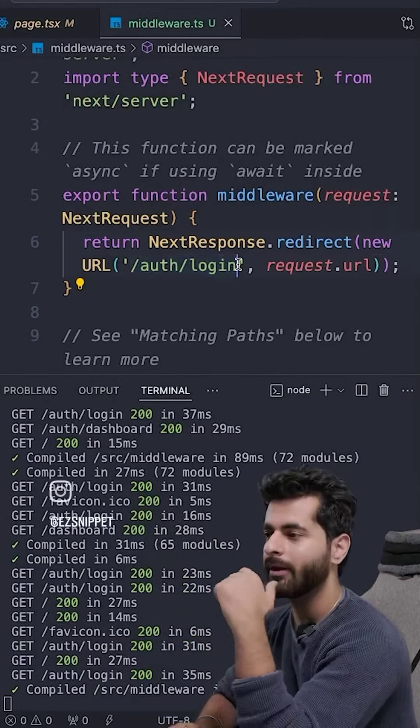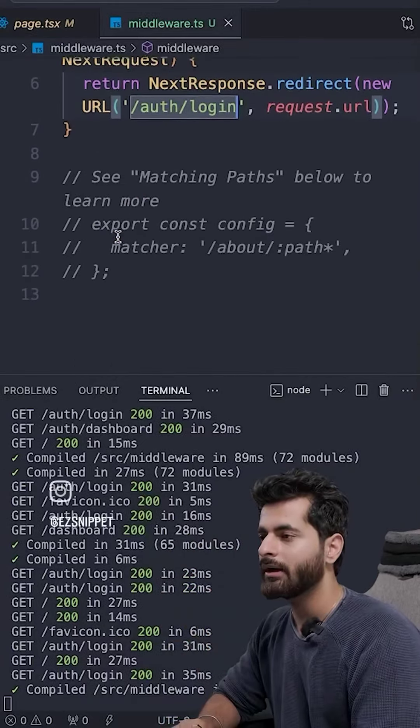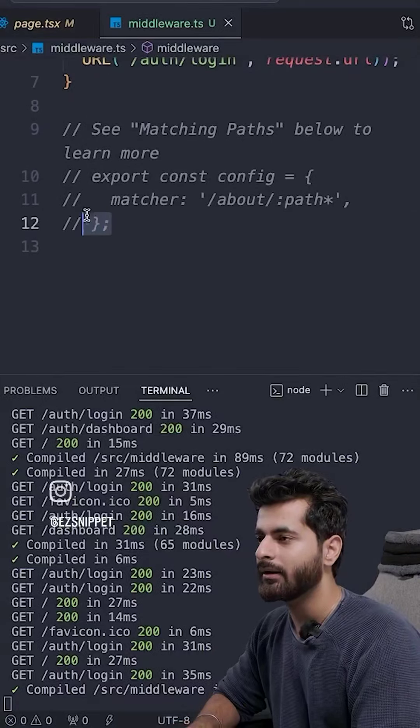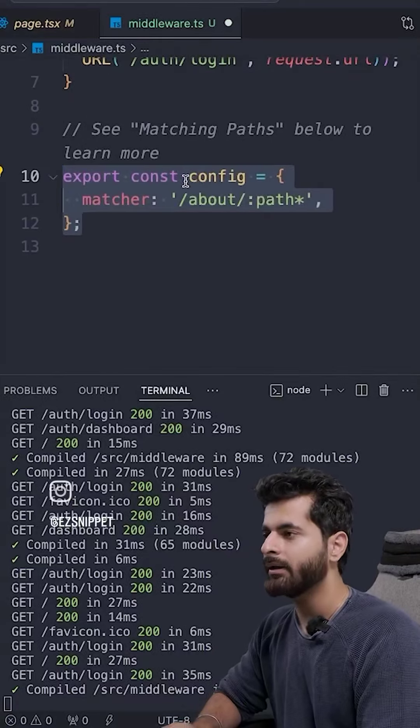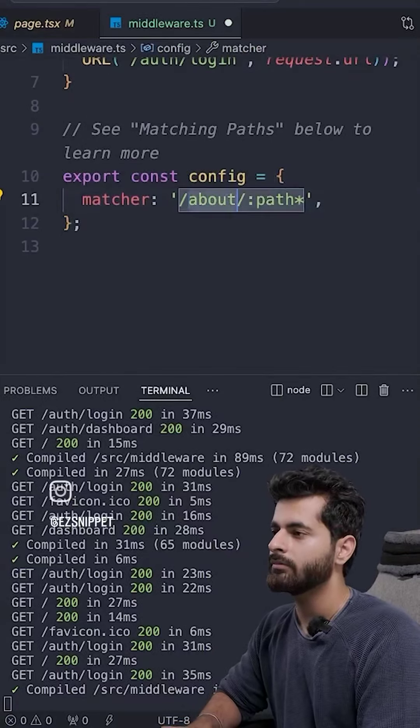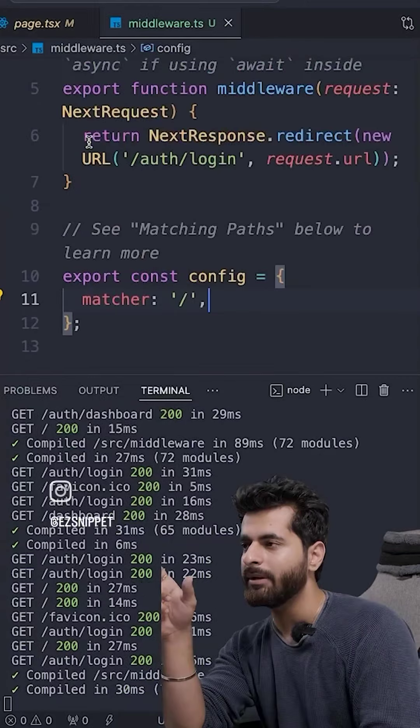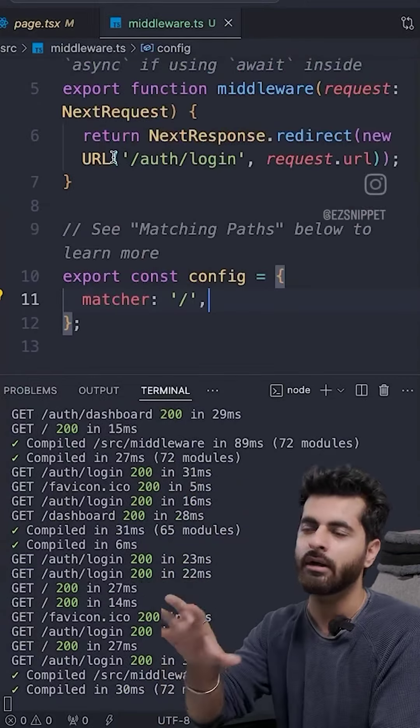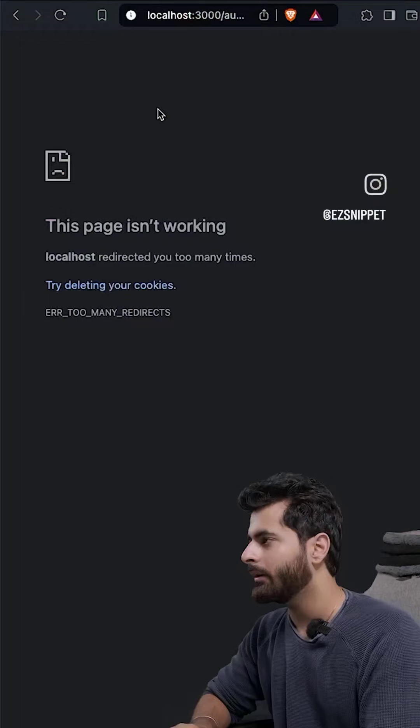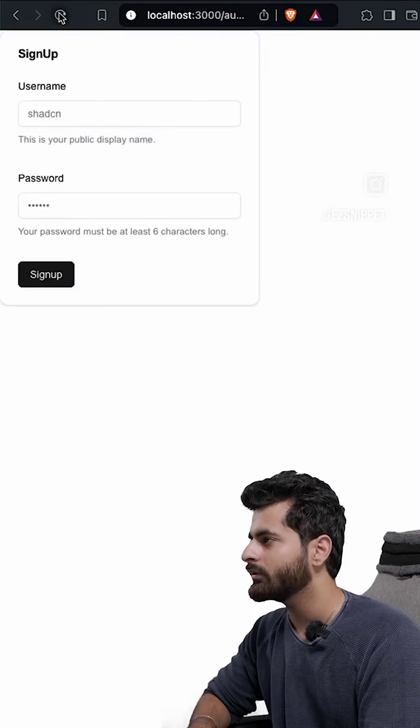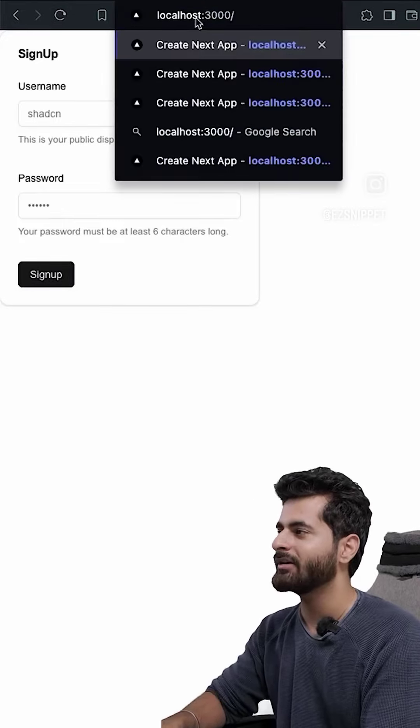Then the page is not open. So what do I need to do here? I need to add a matcher. If you are just on slash, then it will run middleware. Now I will go and refresh. Done, it's working. Now if I go to slash localhost.